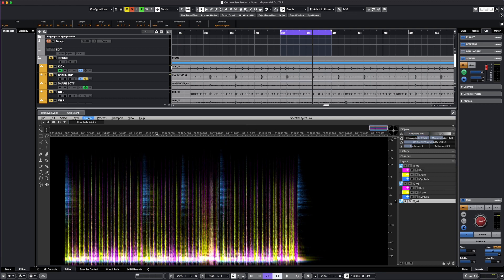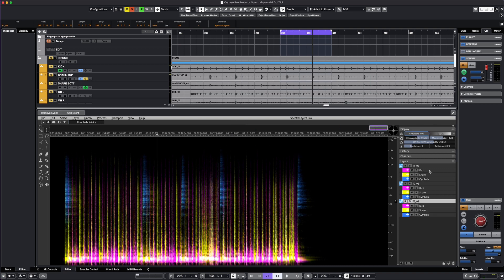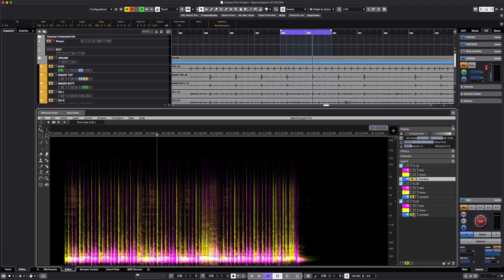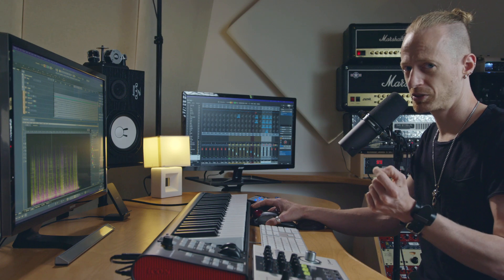Now we have the third tom track. As you can see, Spectralayers split up the tracks into kick, snare, and cymbals, which is the usual algorithm to work with drums in Spectralayers 10. We can simply mute the cymbal layer to get rid of the tom bleed, but we still have the attack and the presence of the actual drum sound.